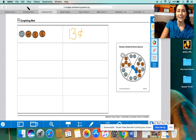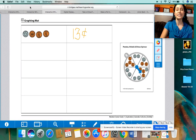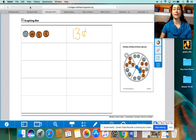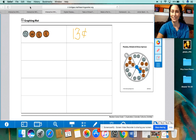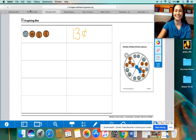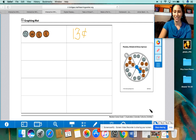So that finishes up our Number Corner for Monday, March the 23rd, 2020. I hope everybody has an awesome day and keep in touch. Talk to you soon. Bye.